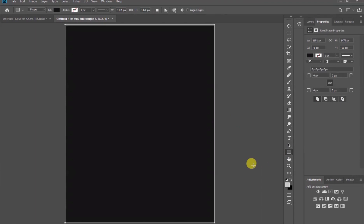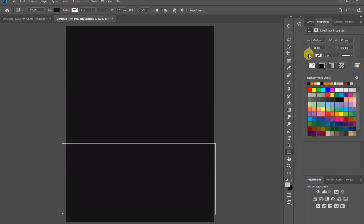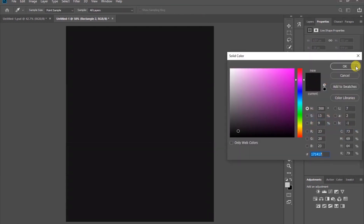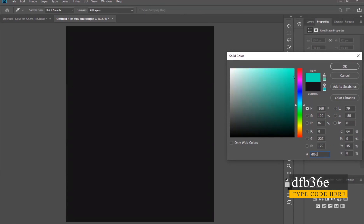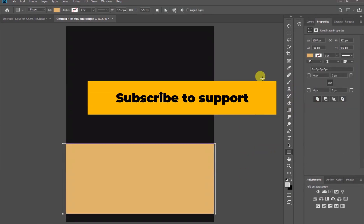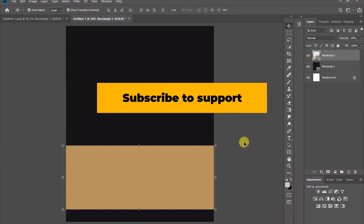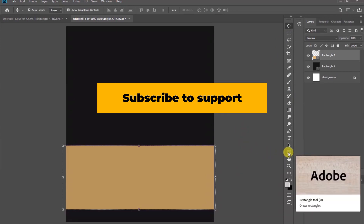Now take the rectangle tool again and let's draw another rectangle. Let's also change the color the same way by using this code. Anyway, don't forget to subscribe.